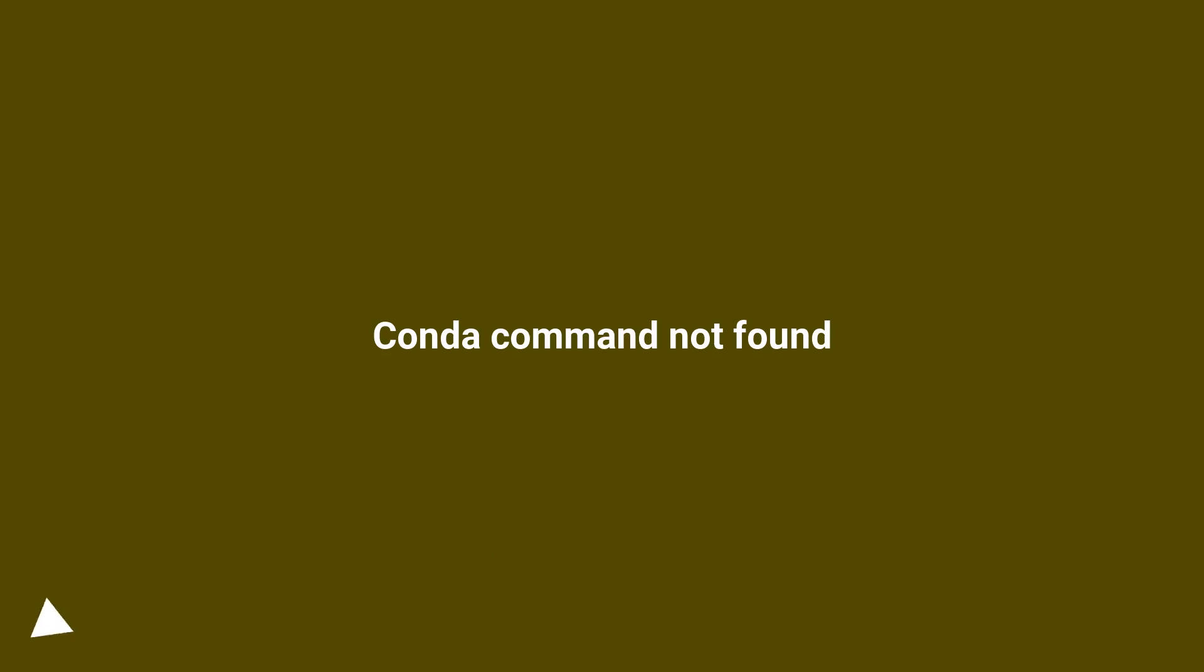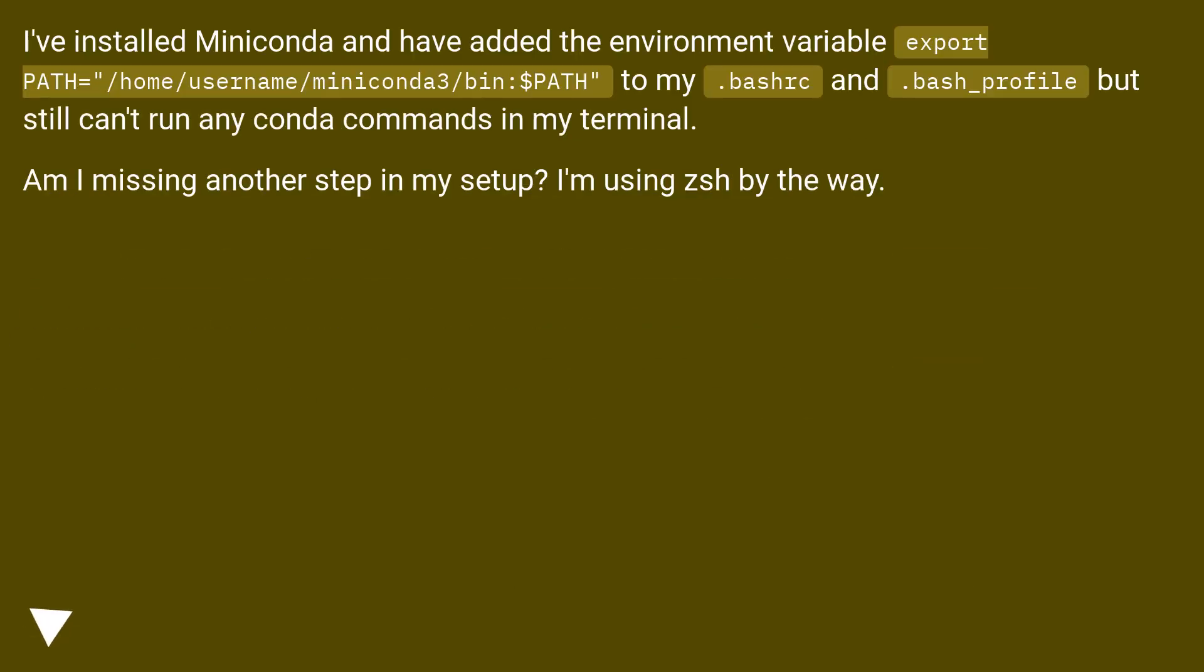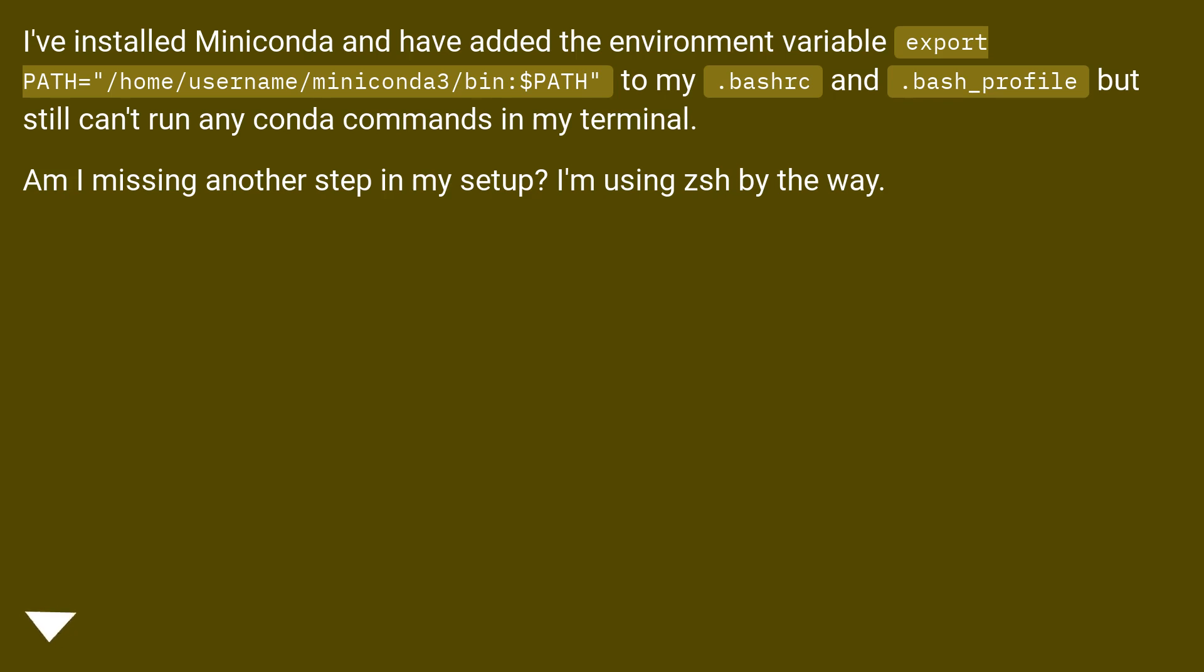Conda command not found. I've installed Miniconda and have added the environment variable export PATH to my .bashrc and .bash_profile but still can't run any conda commands in my terminal. Am I missing another step in my setup? I'm using zsh by the way.